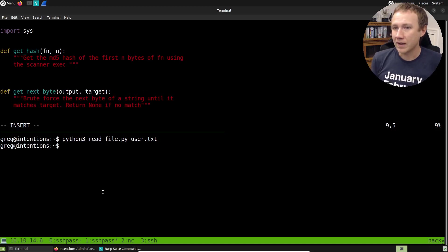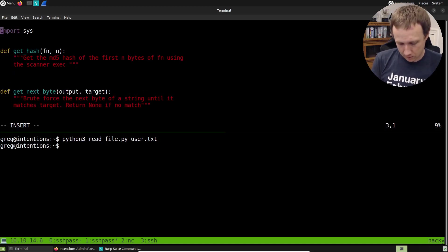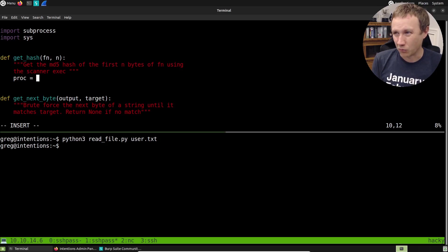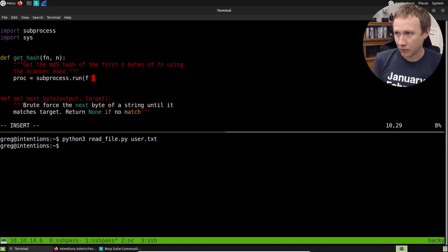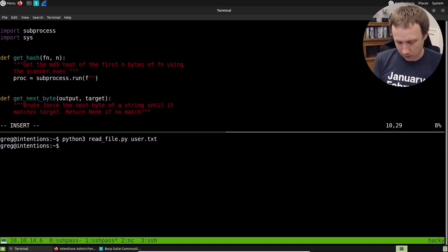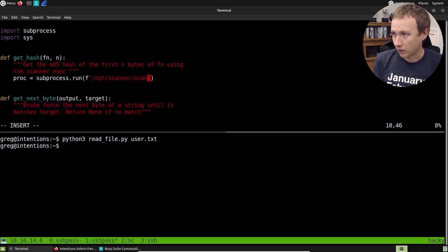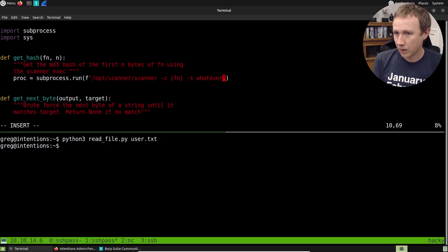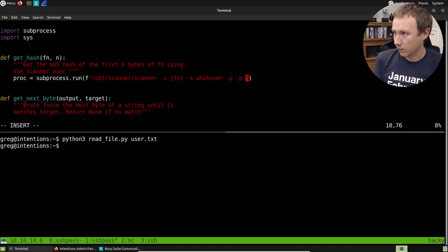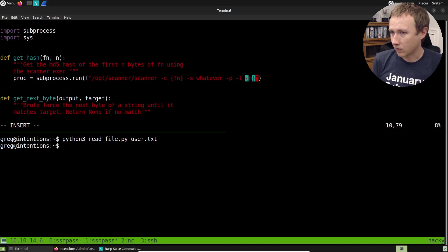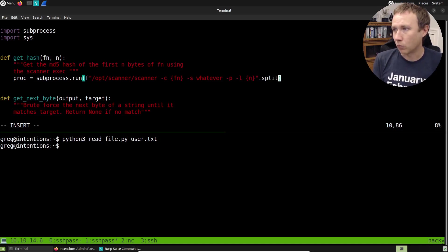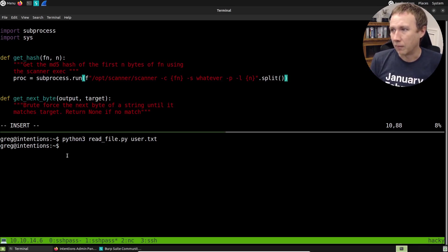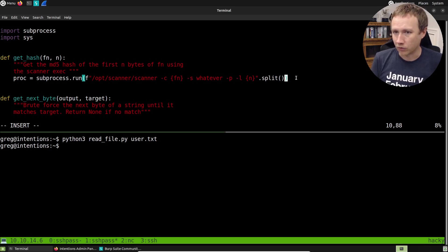So, getting the hash. We're gonna use subprocess. We'll need to import that. Import subprocess. And subprocess can be kind of a pain, but it is kind of like the official way you're supposed to do it in Python. So we're gonna use it. We're gonna do subprocess.run. We'll use an F string here to define our process. And basically what we're gonna do is we're gonna say, opt scanner scanner minus C and that's the file name like that. And then we'll do minus S whatever minus P minus L on that n. And I think that's all we need. Now we are going to say dot split because run takes an array of strings. You don't put spaces in there and that is meant to prevent you from getting like command execution. Here we'll just use split to split on the spaces and that'll work just fine.